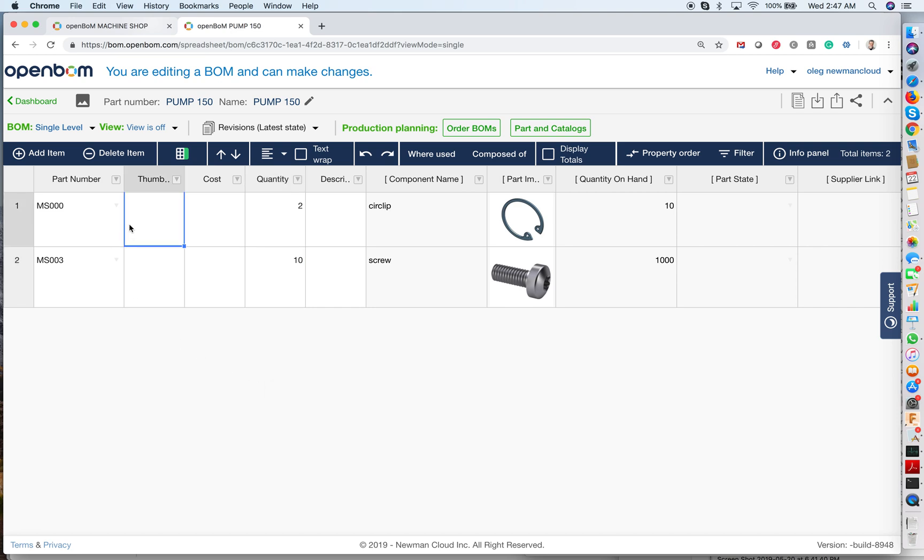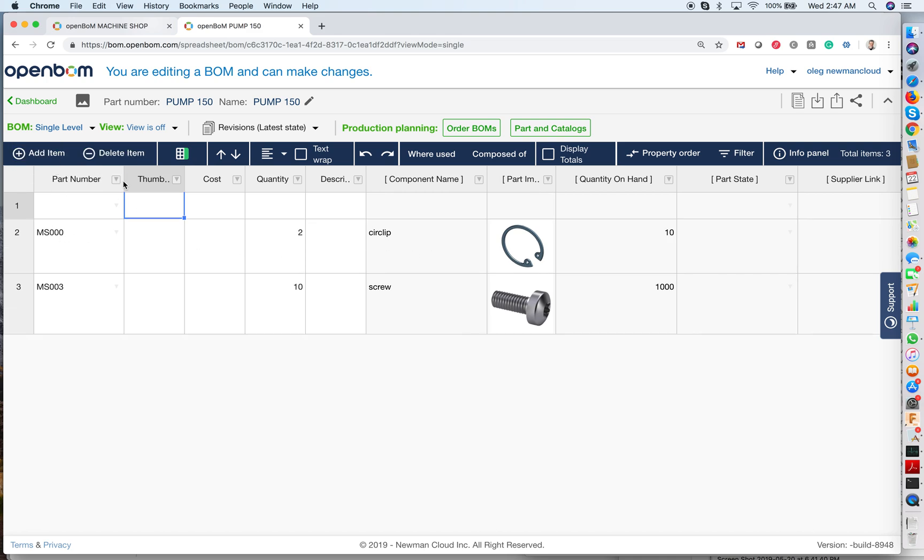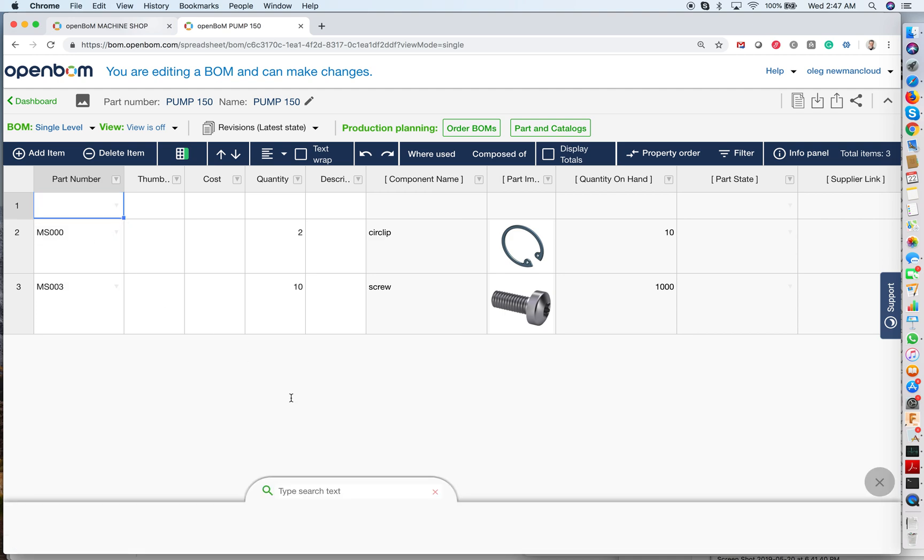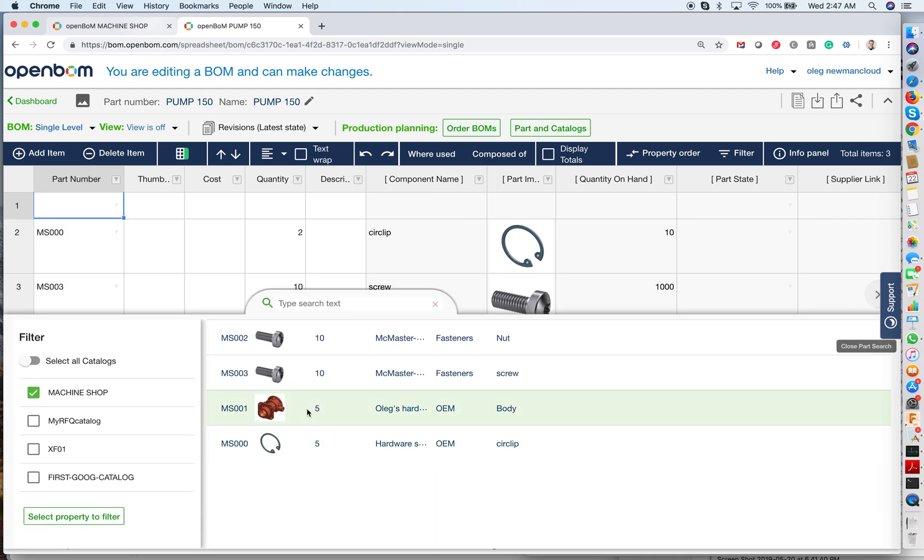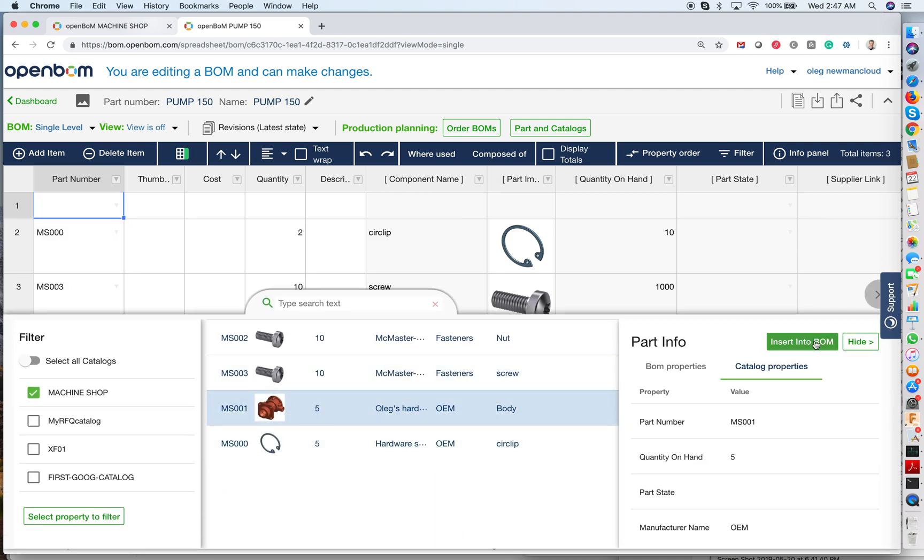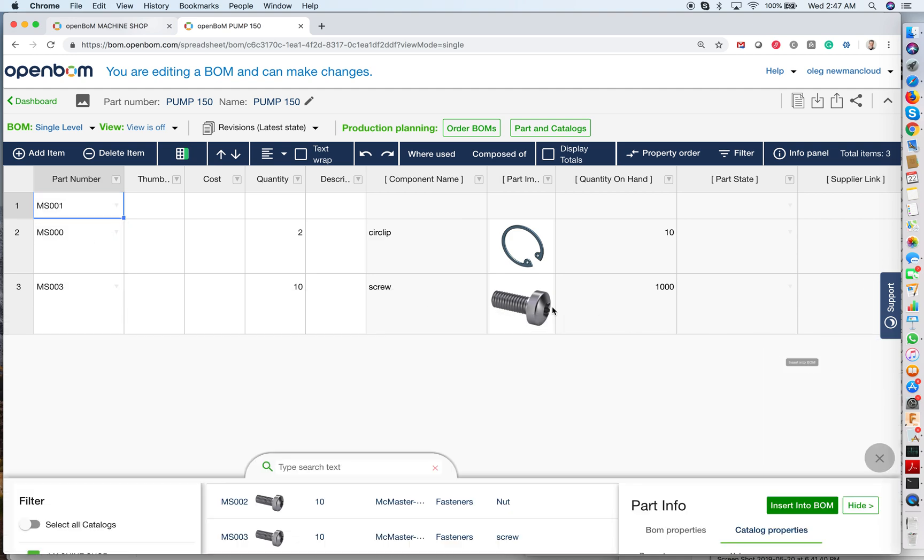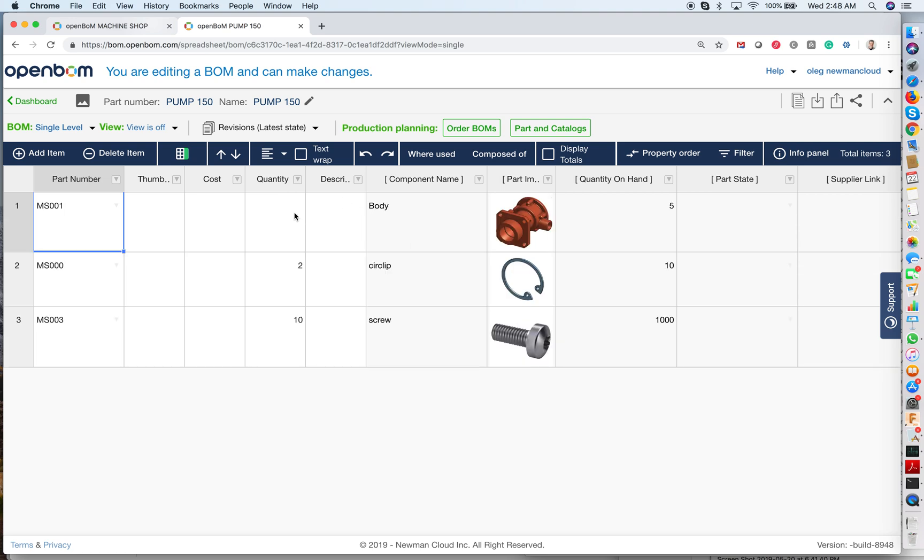So BOM materials, actually, the information about components that I have in my POMP, POMP 150 model. So I already have a few parts. Now I add one more part. I want to add a POMP body. So I do have it in the list of components. So I'm adding POMP body, and I'm adding quantity one.